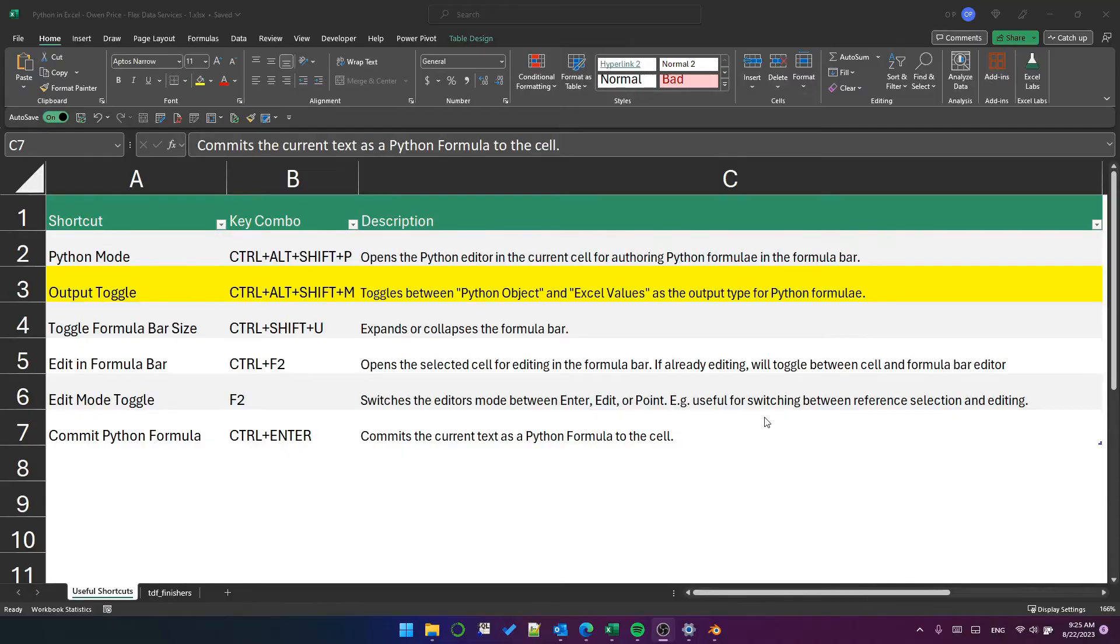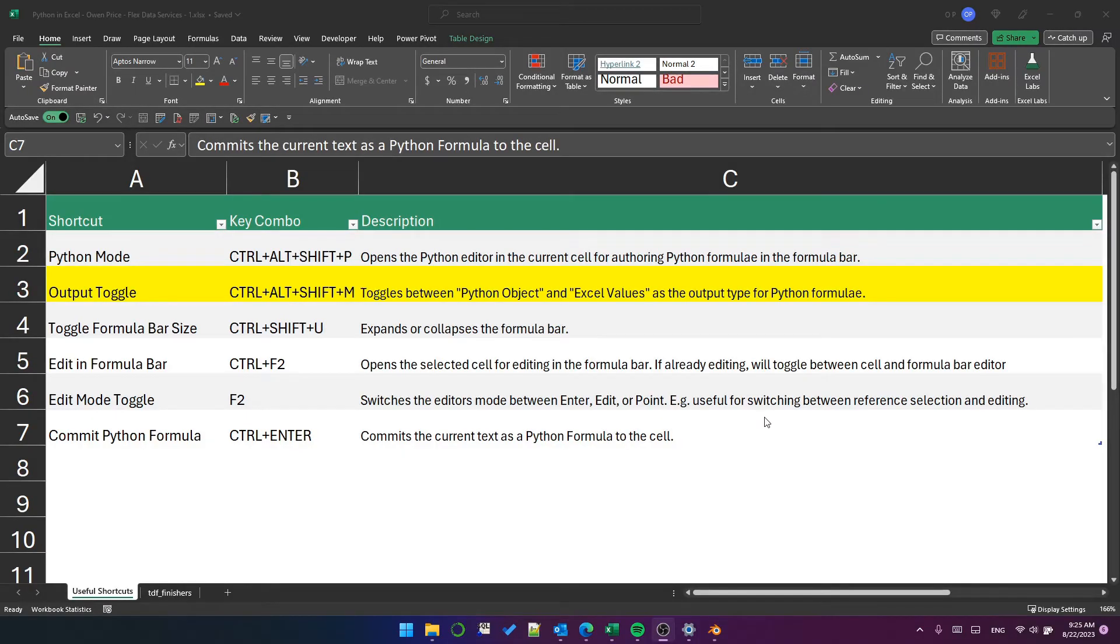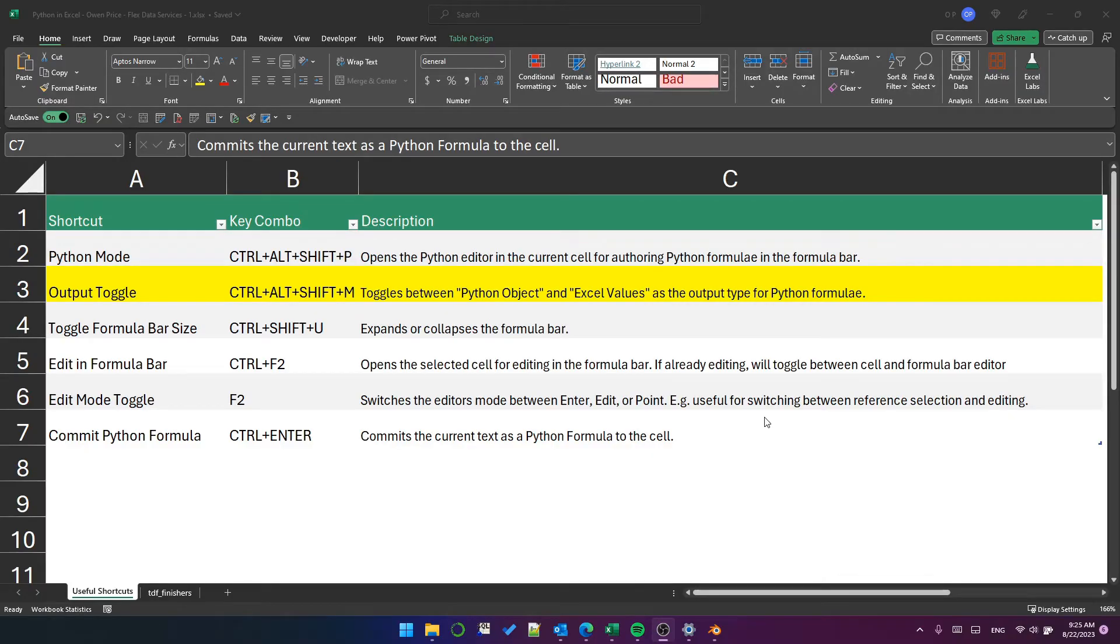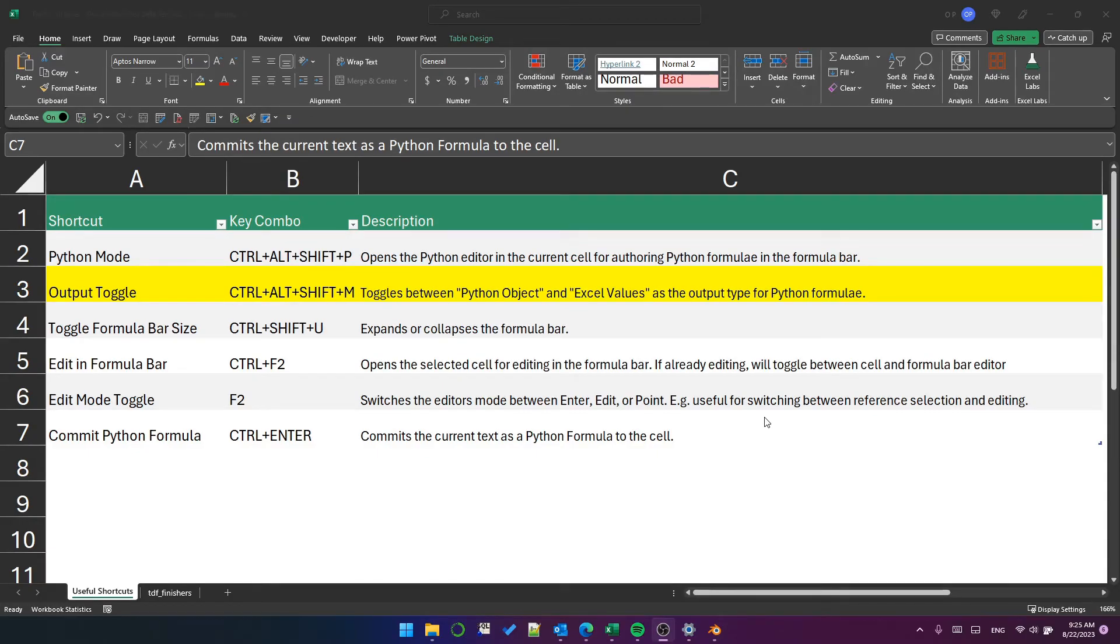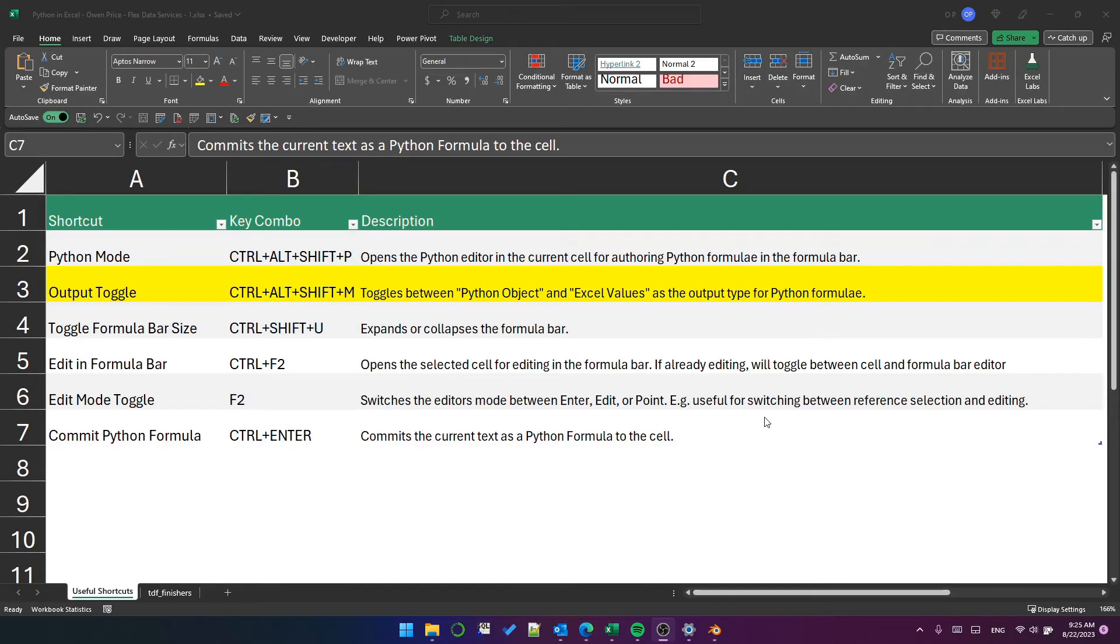Next, I want to show you some useful shortcuts for working with Python and Excel. Particularly, I've highlighted this row 3 output toggle, which I have not committed to muscle memory yet, but I'm going to try to use in the rest of this video. Ctrl Alt Shift and M will toggle the current cell between Python object and Excel values.